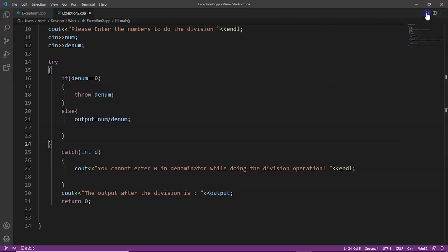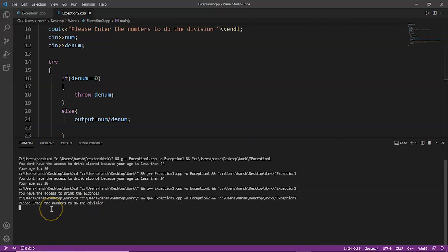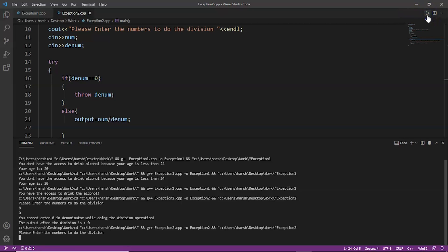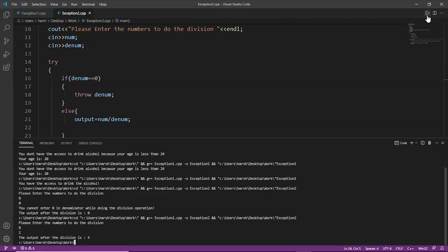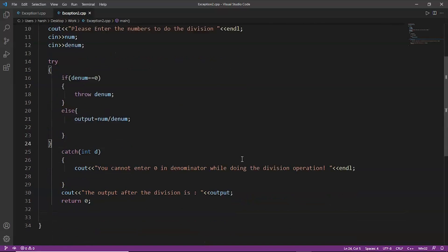Running the code, we enter 8 and 0 as inputs. The output is: 'you cannot enter 0 in the denominator while doing the division operation, the output after division is 0.' Running again with 8 and 2 as inputs, the output is: 'the output after the division is 4.' Our code is correct. This is how we can do exception handling using try, catch, and throw.